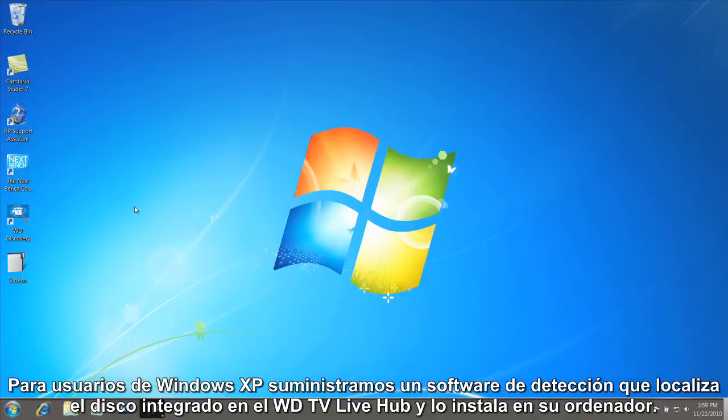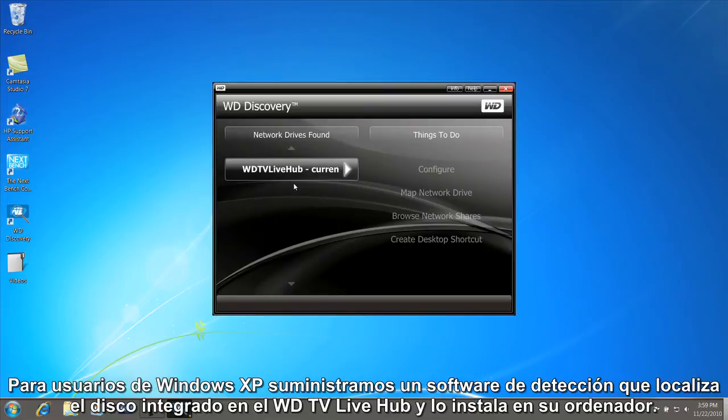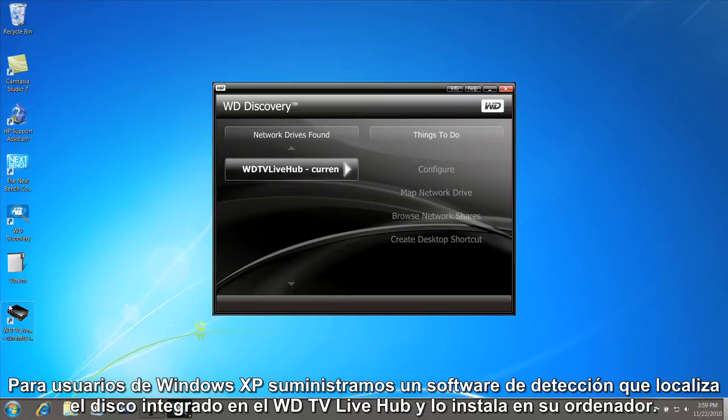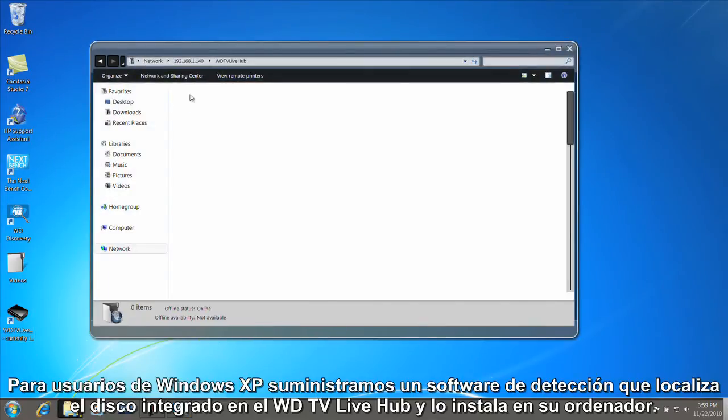For Windows XP users, we supply Discovery software that finds the WDTV Live Hub built-in drive and mounts it on your computer.